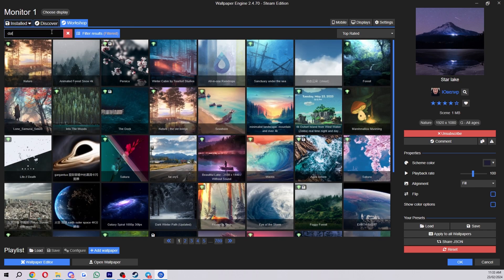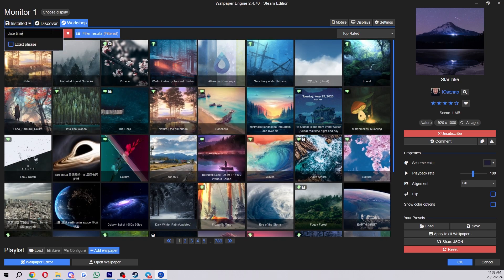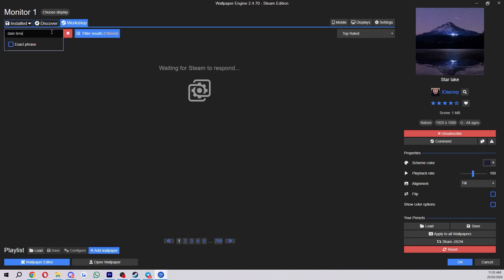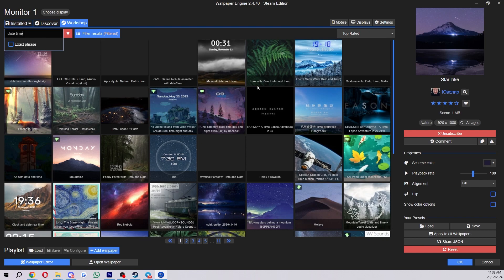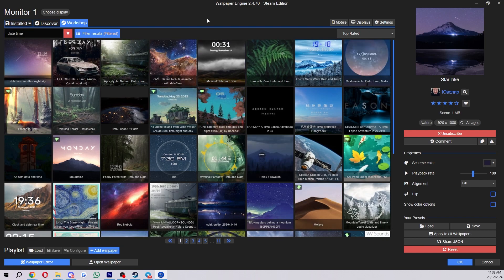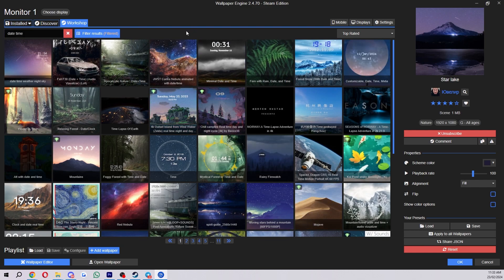We can just type "date, time" and then search, and from there it will show us all of the wallpapers available with the date and time on there.